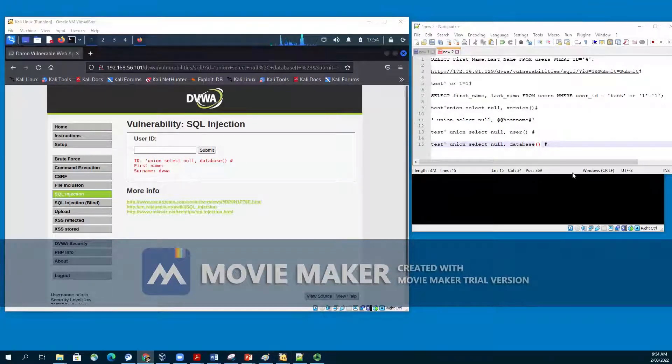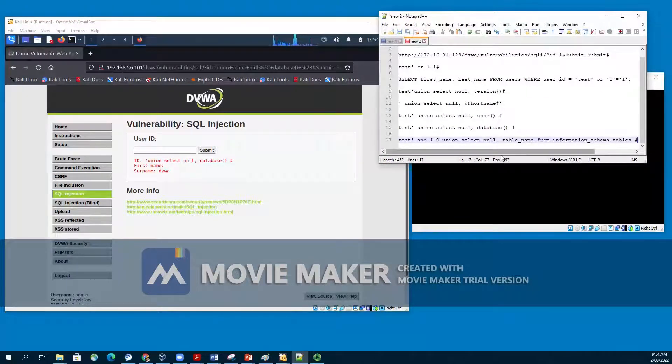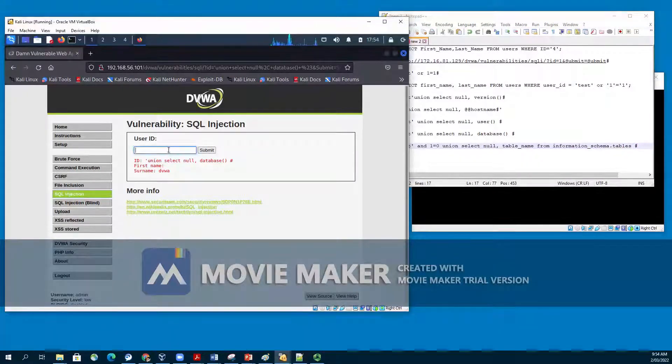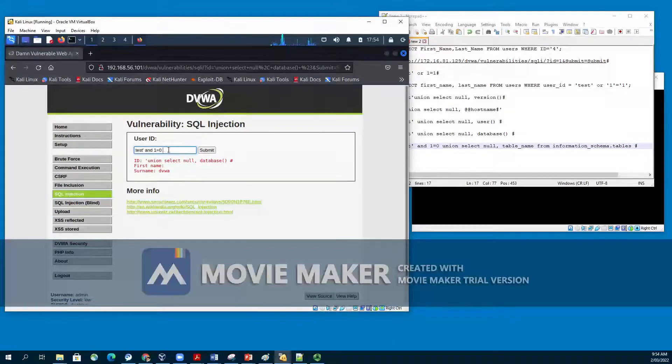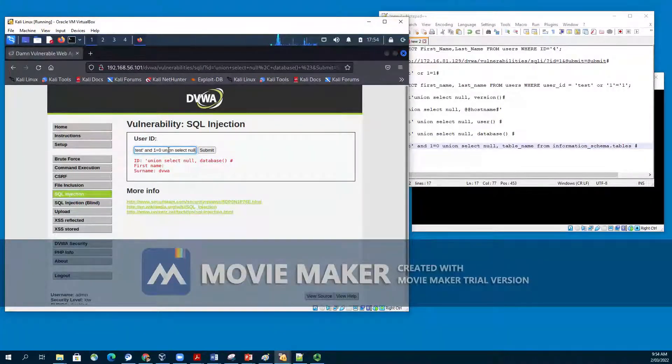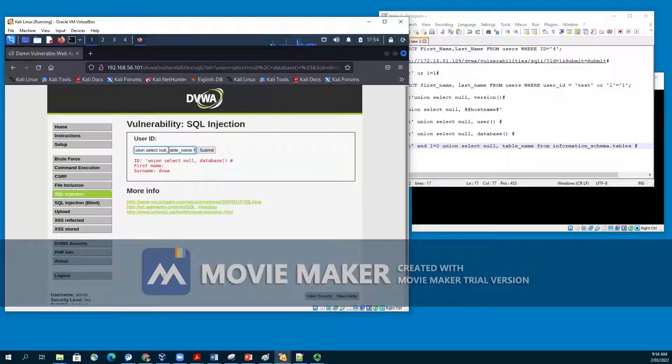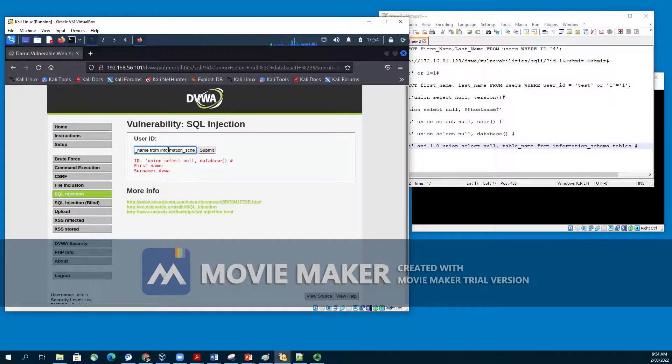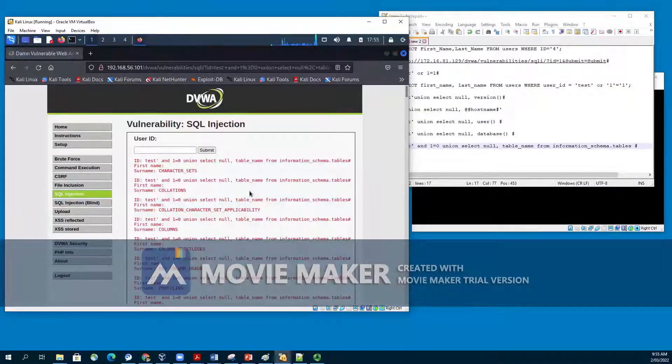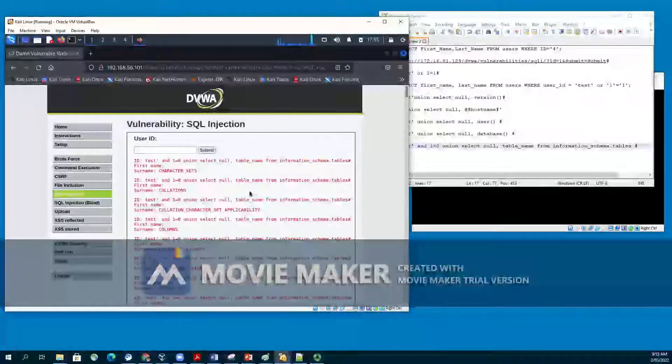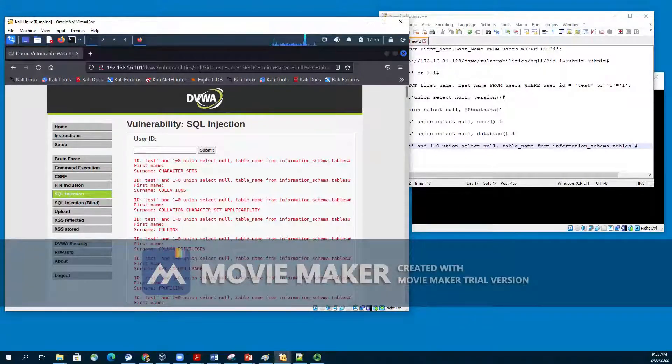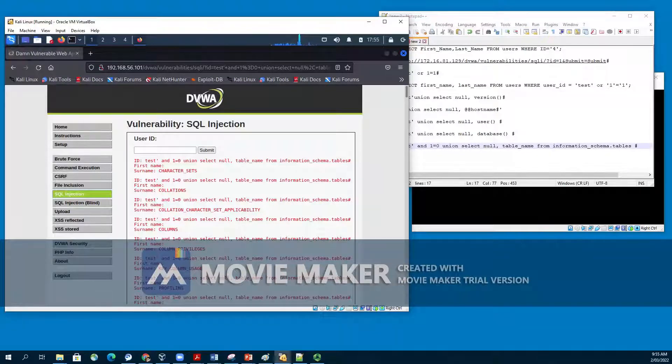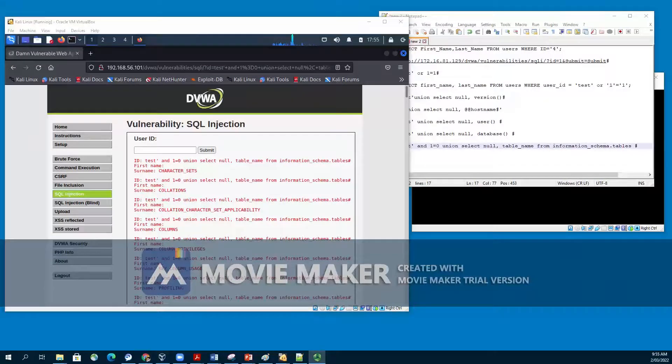Let's say we would like to list all the tables in the information schema. What we are going to do, we are going to put this query: test single quote, and 1=0, union, select null, comma, table_name FROM information_schema.tables hash. The tables, all of the name of the tables will be listed under surname once we submit. We can see the table names are character set, collations, collation character set, applicability, columns, etc.